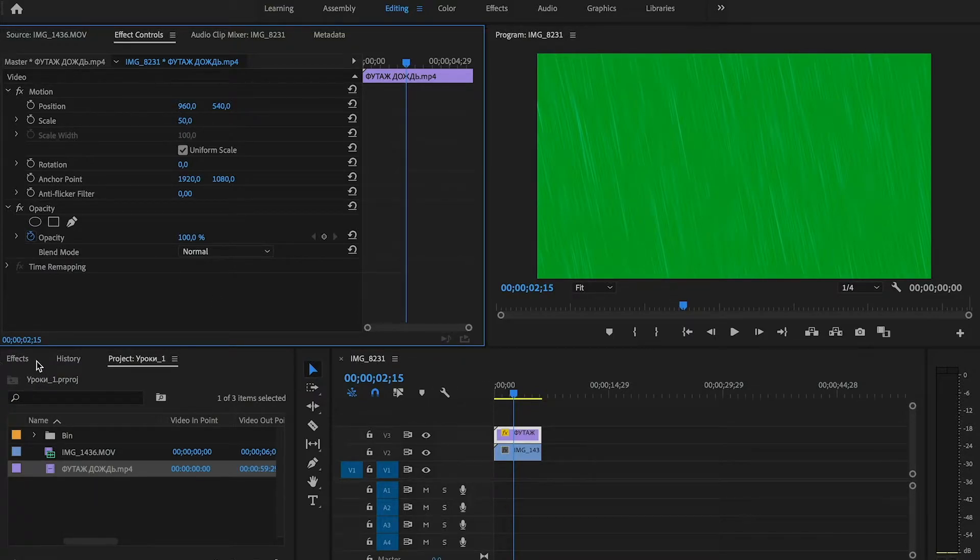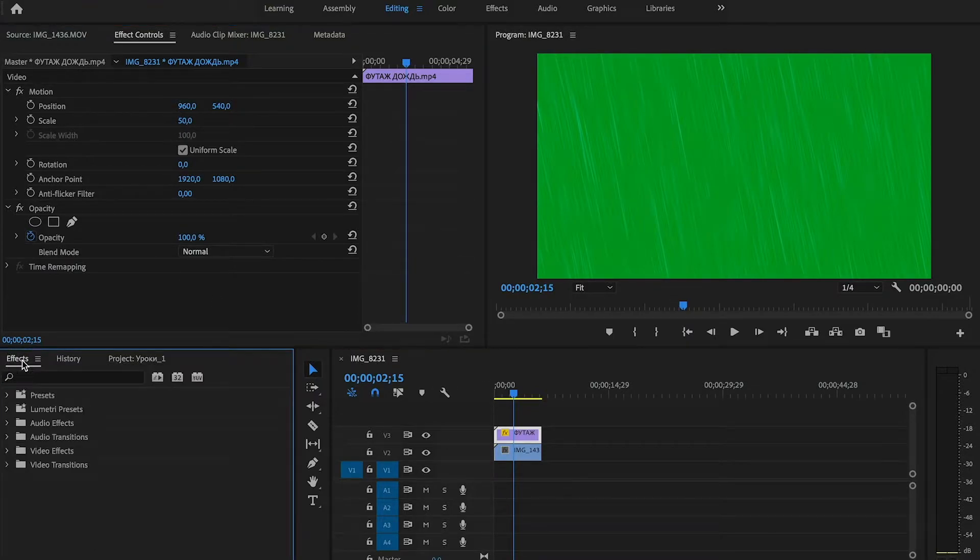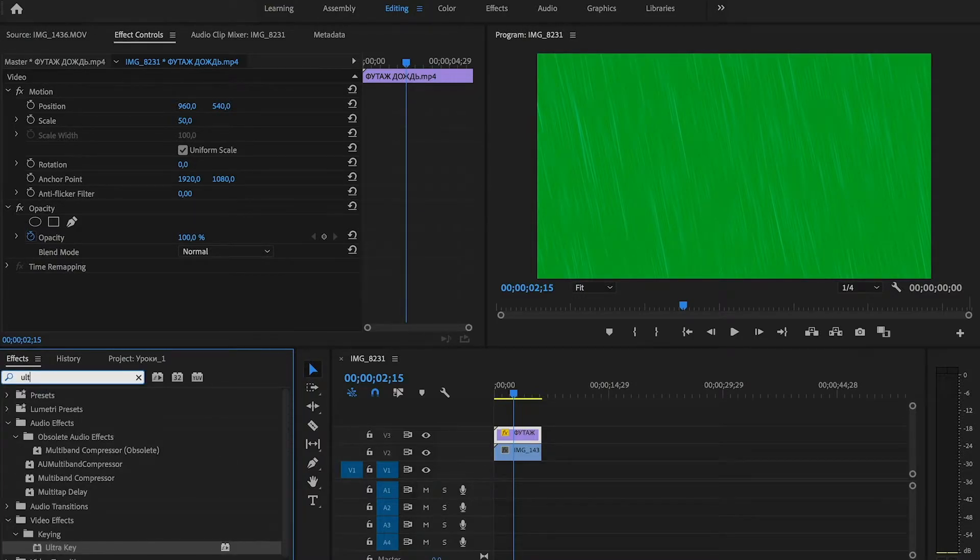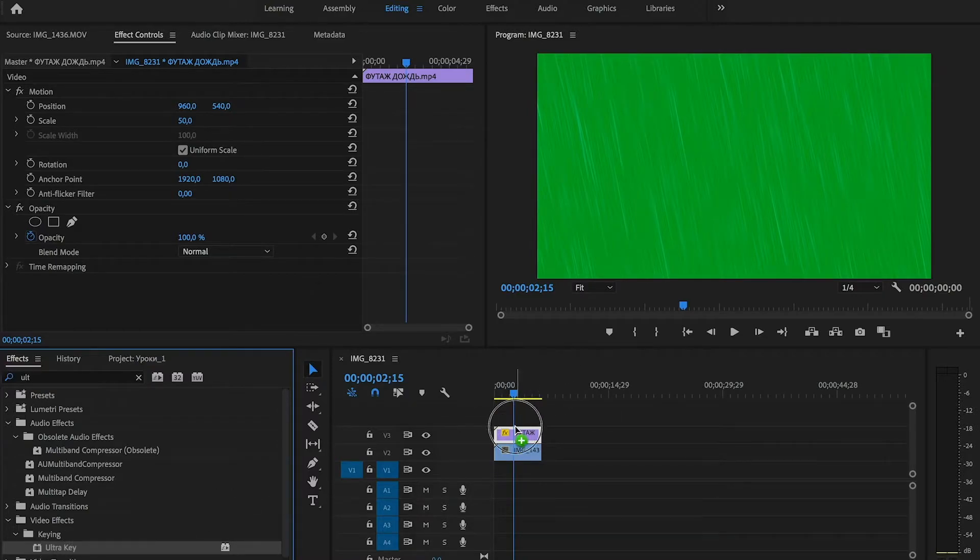Now we need to remove the green background. Search the Ultra Key effect in the effects panel. Drag the effect to our footage.